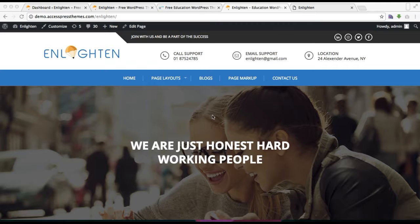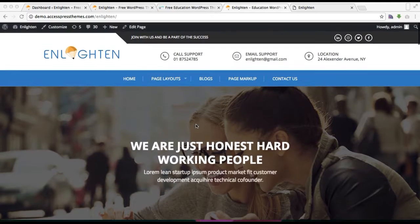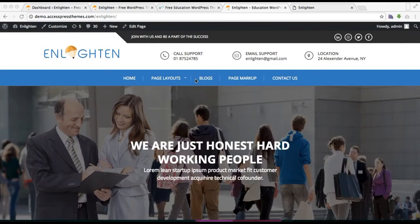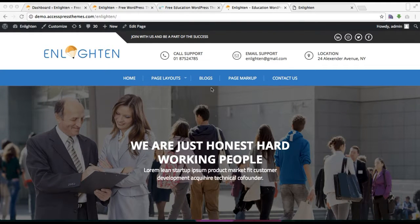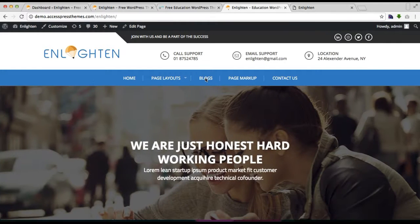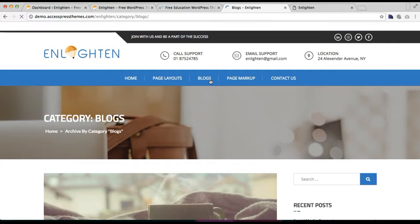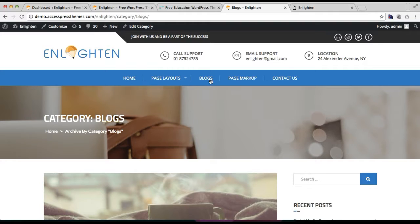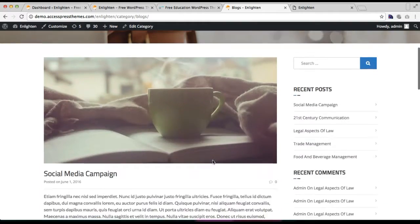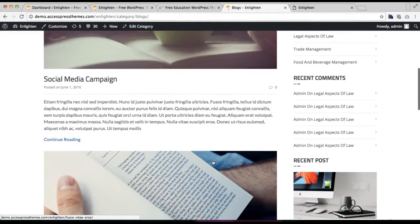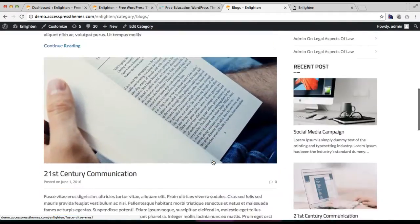So as you can see in our demo, you will find blog in our header menu. Let me click on it and show you how our blog page shows. This is the blog page where you can have the list of all the blogs that you write for your website.